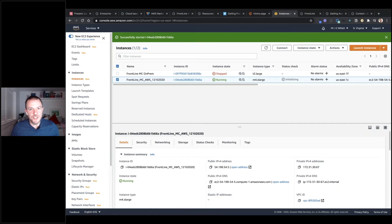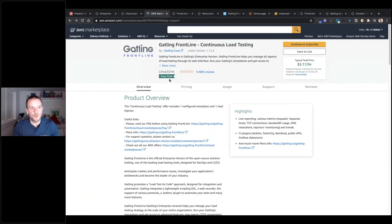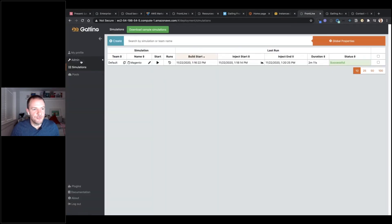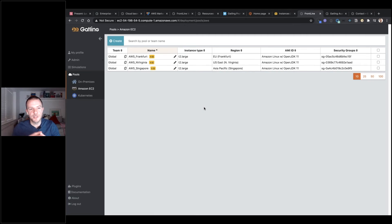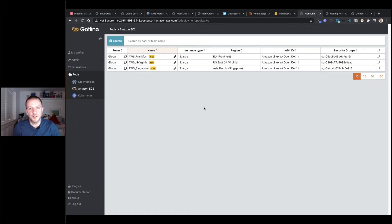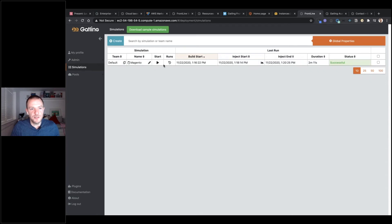I've got my Frontline management console spun up here — this is the main server in AWS, provisioned already through the AWS Marketplace. I've gone through the setup to provision different pools. I've set up three pools in three availability zones: Frankfurt, North Virginia, and Singapore. To set these up you just put in a few basic options described in the documentation or training videos, including your private keys, and then Frontline will be able to spawn injectors in any of those zones.